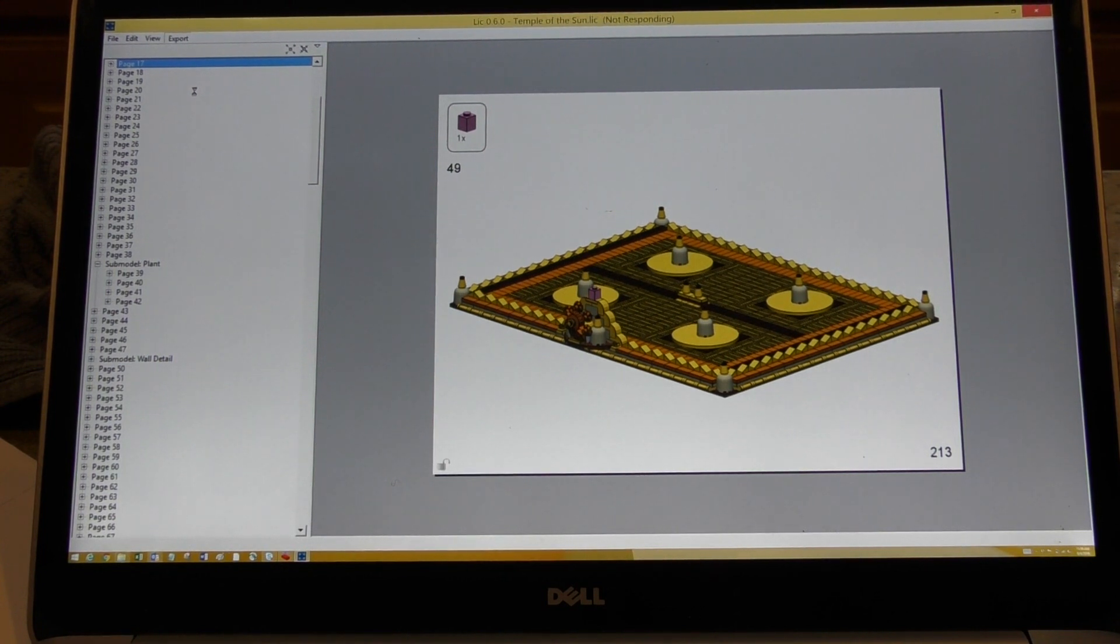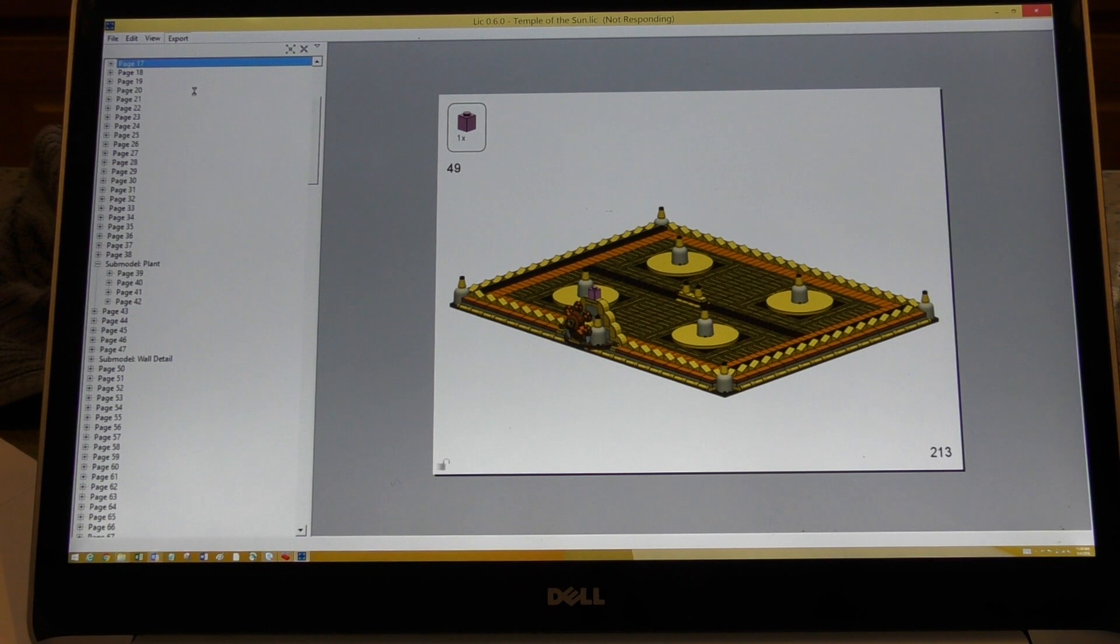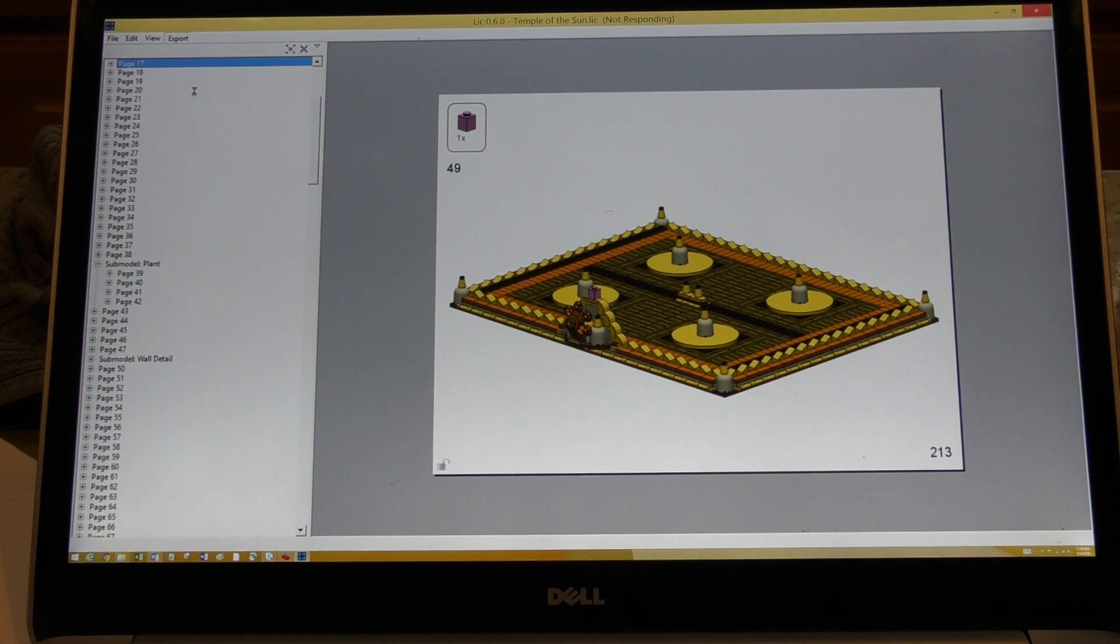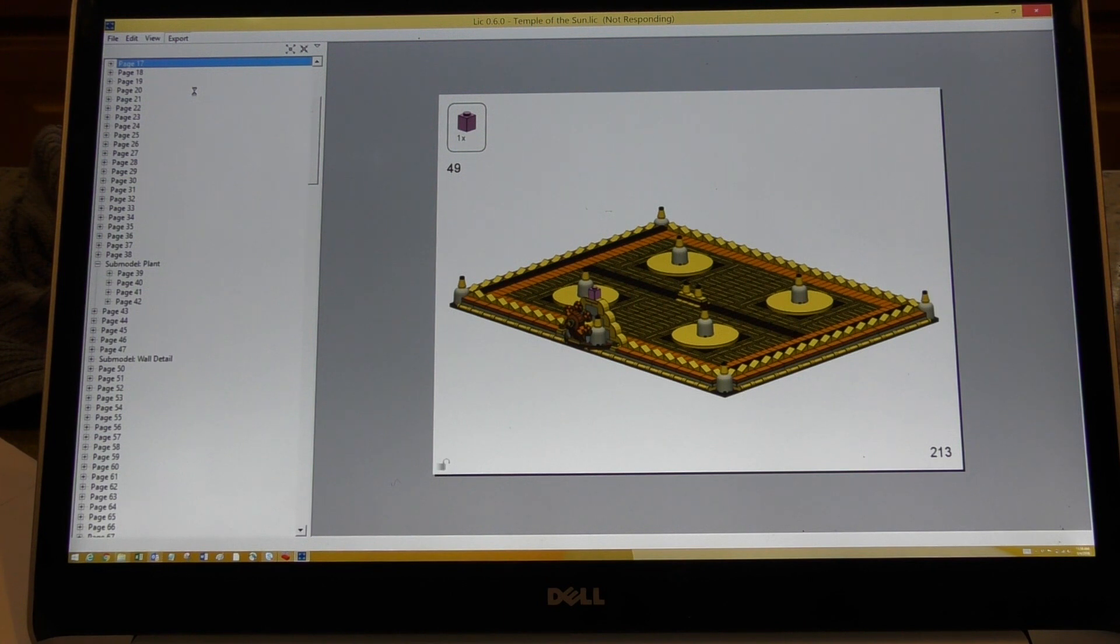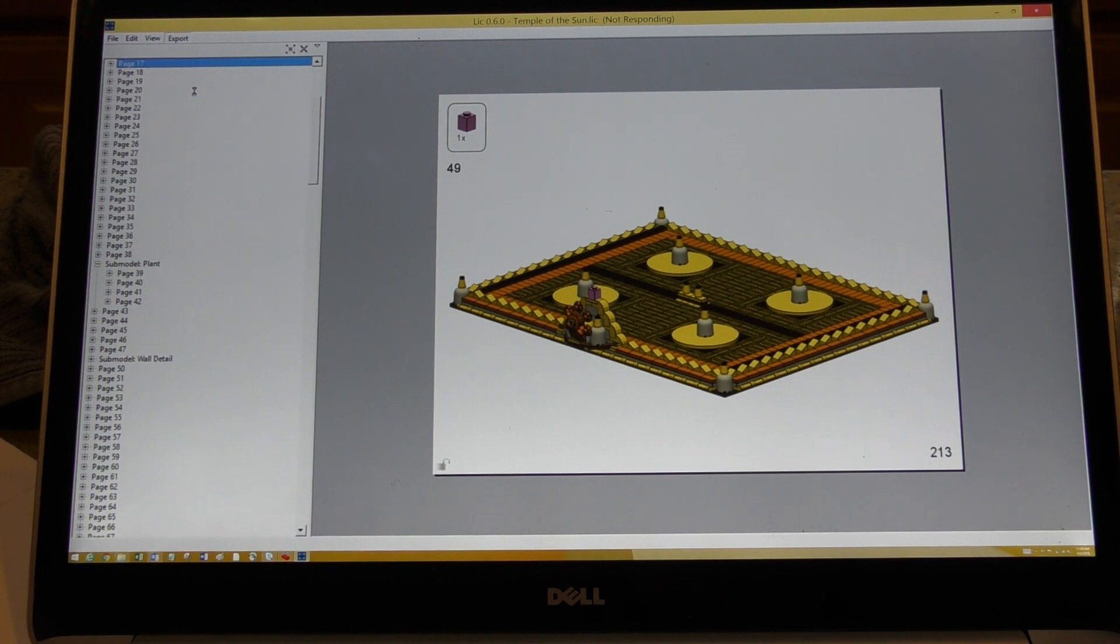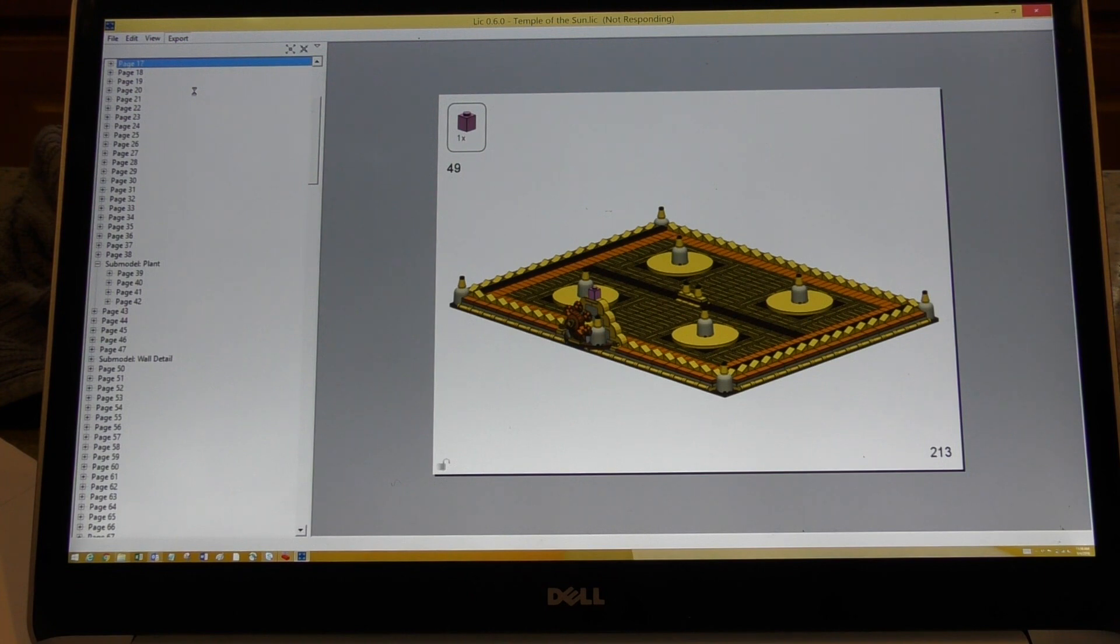And it thinks about it for a while. Hurry up, computer, you're embarrassing me. But eventually it'll pop up with a little dialogue saying it's generating them. That's going to take it quite a while because there's 200-something pages. So see, there's 'not responding' nonsense. This is why we save it first. But we will let it sit here and hopefully it will figure out what it's doing with itself.